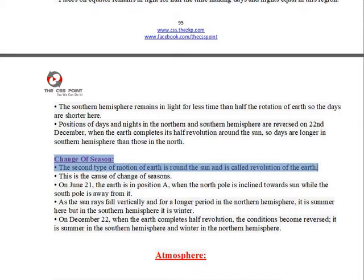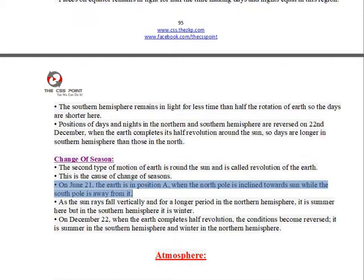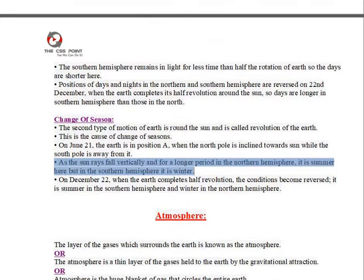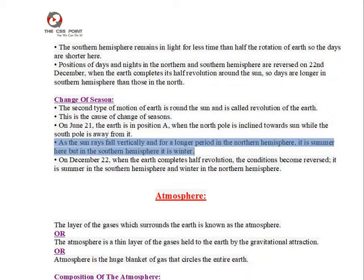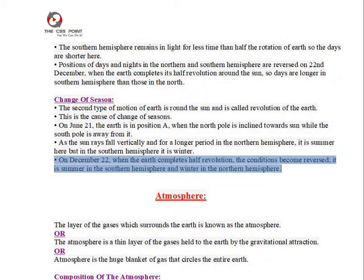Change of season: The second type of motion of Earth is round the Sun, called revolution of the Earth, and is the cause of change of seasons. On June 21st, the Earth is in position A, when the north pole is inclined towards the Sun while the south pole is away from it. As the Sun rays fall vertically and for a longer period in the Northern Hemisphere, it is summer here but in the Southern Hemisphere it is winter. On December 22nd, when the Earth completes half-revolution, the conditions become reversed — it is summer in the Southern Hemisphere and winter in the Northern Hemisphere.